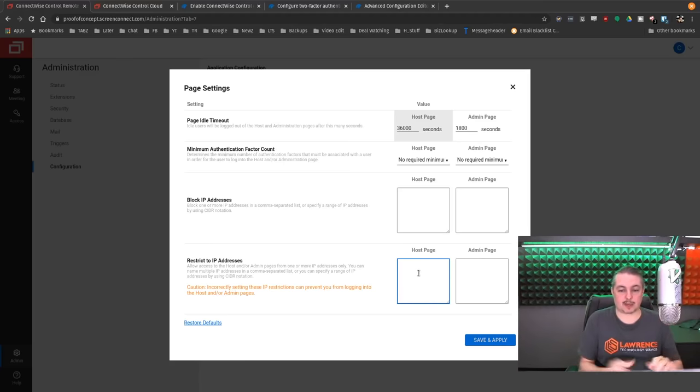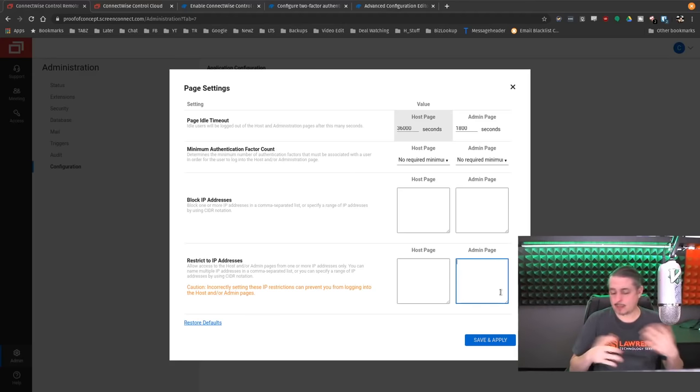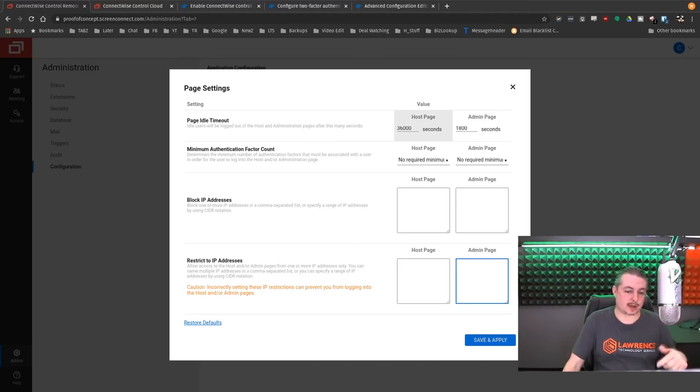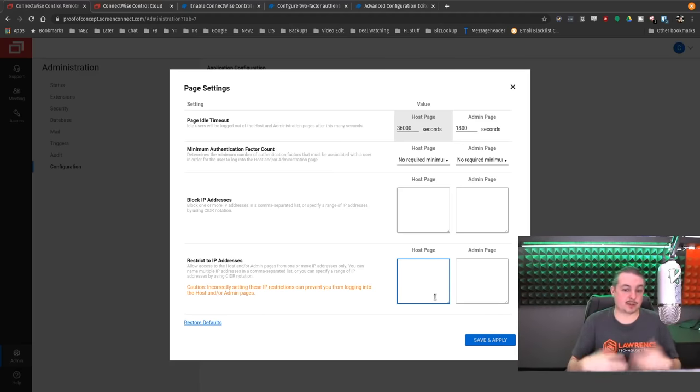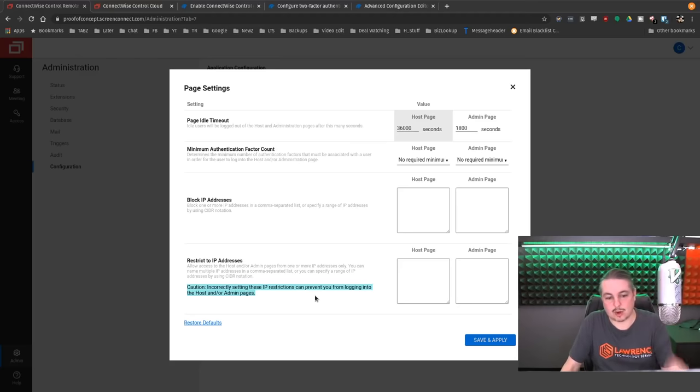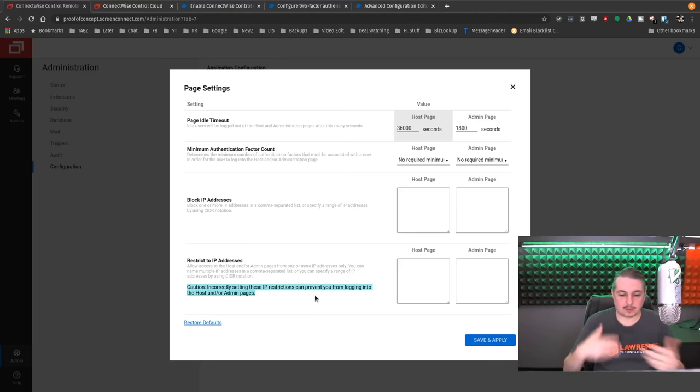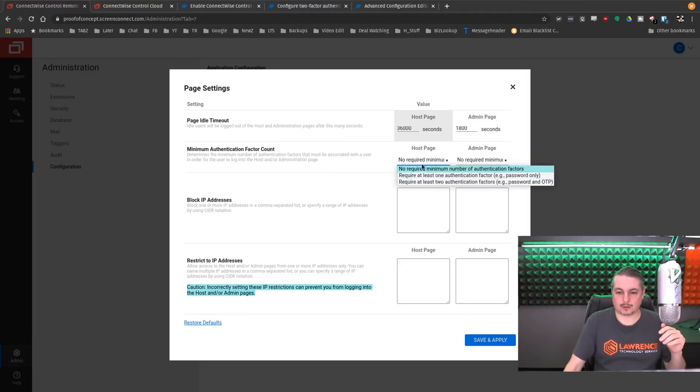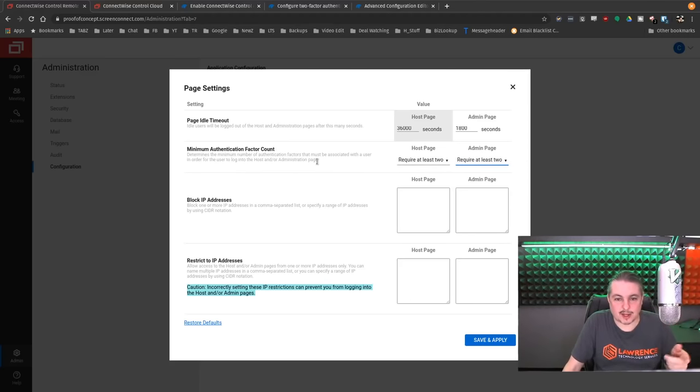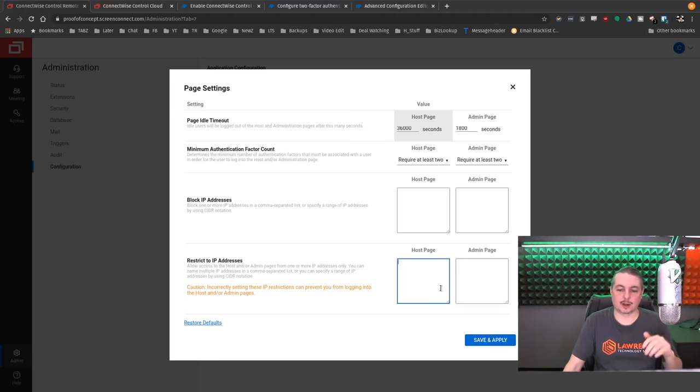But the one we're going to focus on is if there's an IP address you need to block because they're hammering away at things, you can put that in there. More importantly, restrict to IP addresses. You can restrict the host page and the admin page. So if you have, maybe that's the same IP address or maybe you have more on here for the host page because you have more users logging in from more places, you can put all of them either in CIDR notation or comma-separated each of the IP addresses. Maybe you have more than one site. So if you have static IP addresses, you can put those in there. Do heed the warning down here that says caution incorrectly setting these IP restrictions can prevent you from logging into host admin pages. Obviously, if you can lock yourself out and then you end up on the phone with ConnectWise support to get that fixed. Also, you can say require two-factor authentication counts. So it determines the minimum number of authentication factors that must be associated with the user in order for a user to log into the host administration page. That's another thing you can put on there as a restriction.